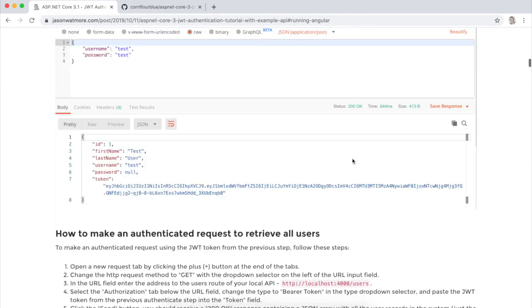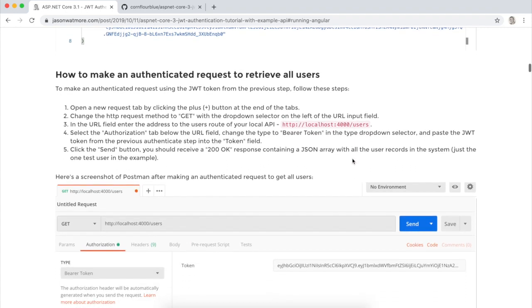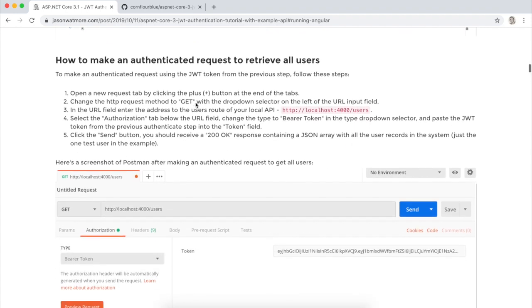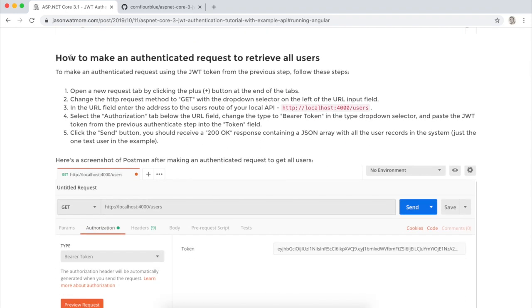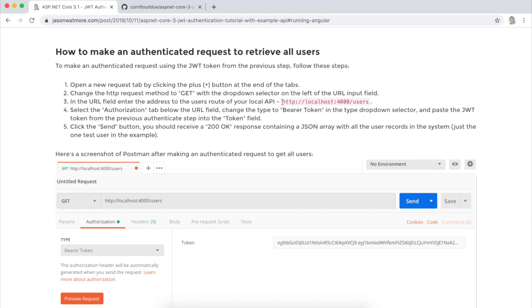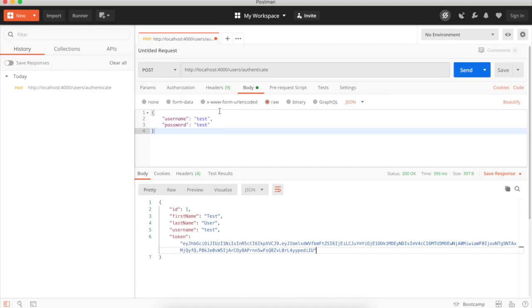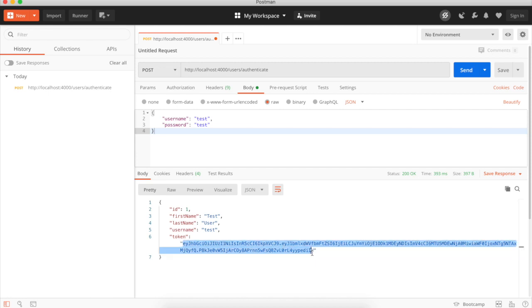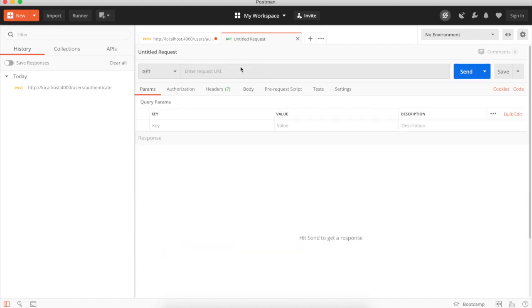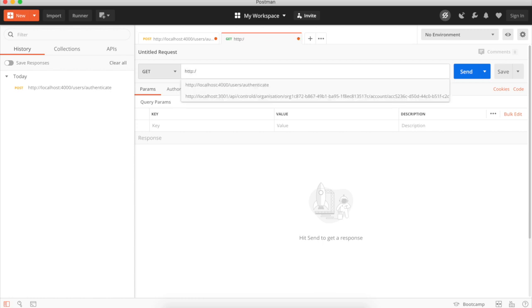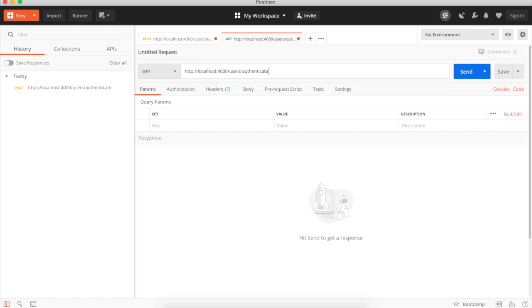Okay, next step is we want to try to make an authenticated request to retrieve all the users from the API. So there's a restricted endpoint which is at the slash users route to retrieve all users. And we need to use an auth token to retrieve things from that endpoint. So I'll copy that token down there that we got back from that response. Open a new tab and enter the path to the users route.